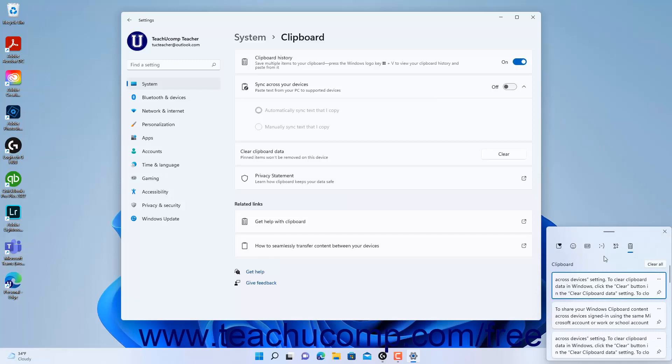To clear all content from the Clipboard History pane in Windows 11, click the Clear All button that appears within it after copying or cutting content.